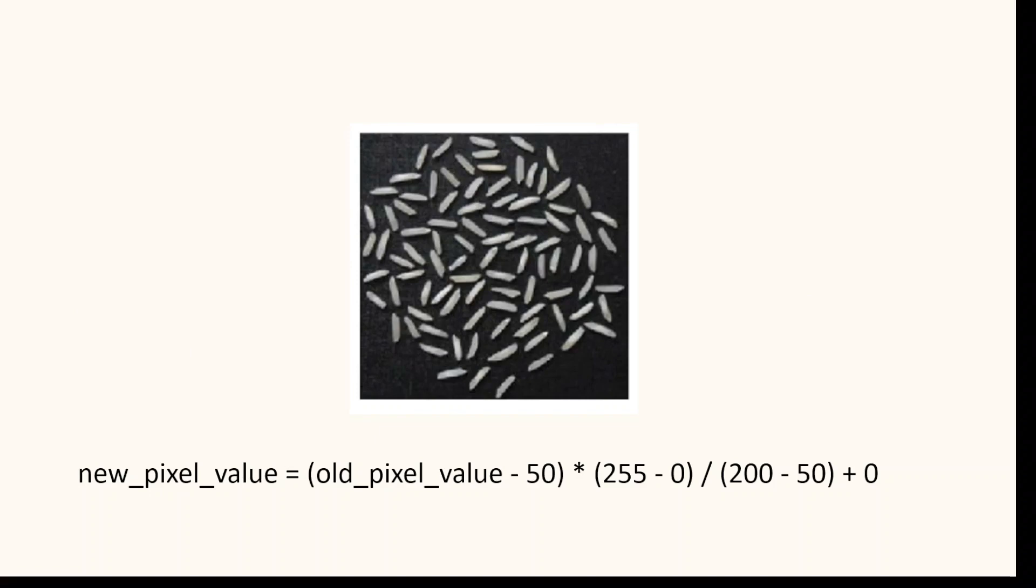To enhance the contrast of the image using linear scaling, we first need to find the minimum and maximum pixel values of the image.